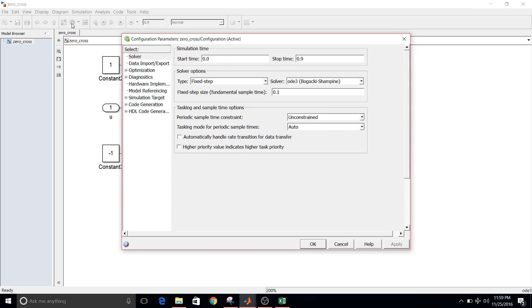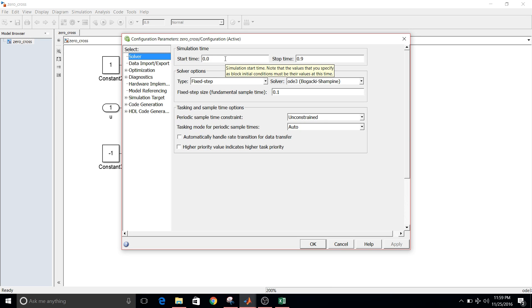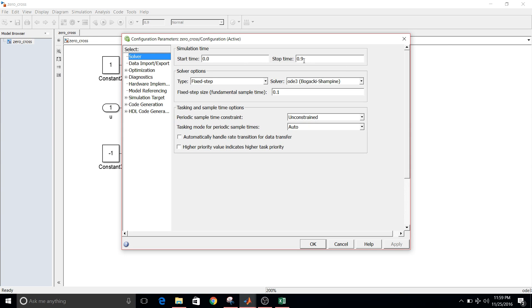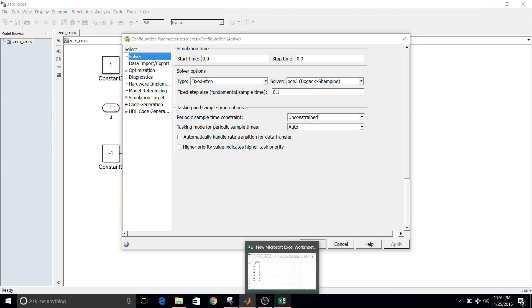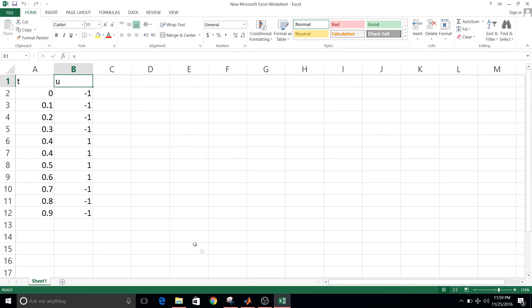When you generally click this option, here in solver, in simulation time you see start time as 0.0 and stop time as 10. But for my convenience, since my time data is from 0 to 0.9, I have kept stop time as 0.9.